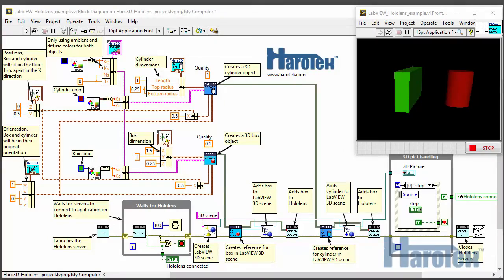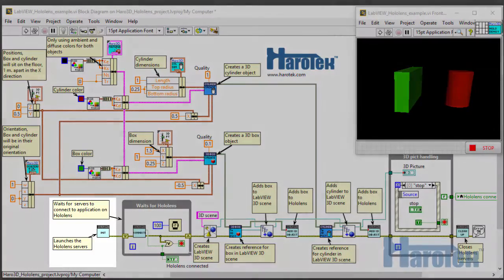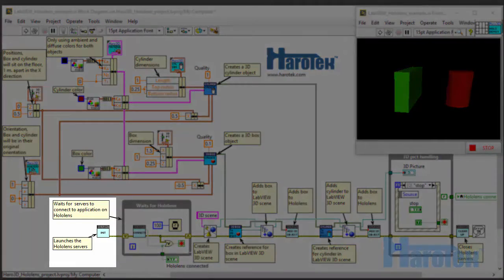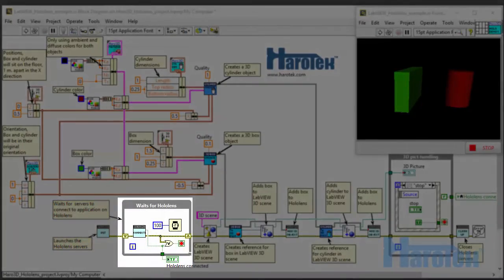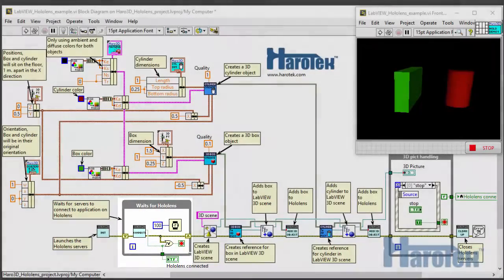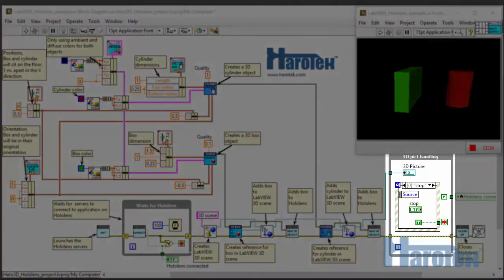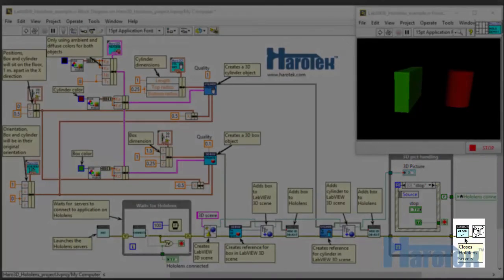Prior to sending objects to the HoloLens, the communication is initialized and the link with the HoloLens is ascertained using a loop. Once both objects are displayed in the 3D picture control and in the HoloLens, a loop with an event structure waits for user inputs. Once finished, the communication with the HoloLens is terminated.